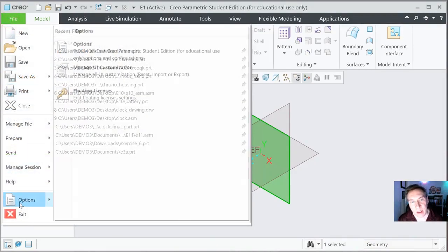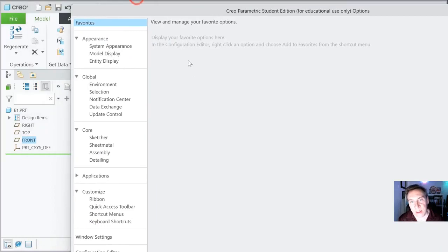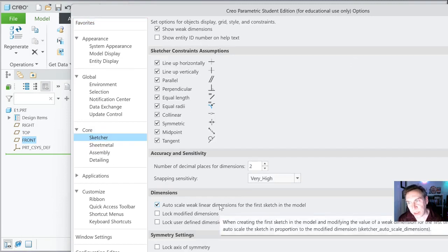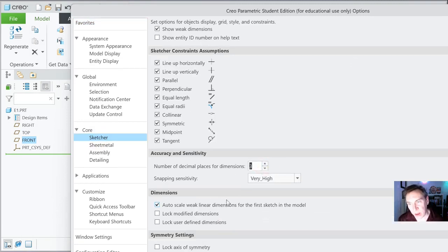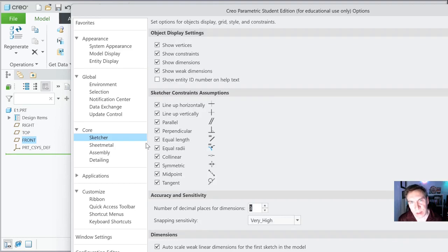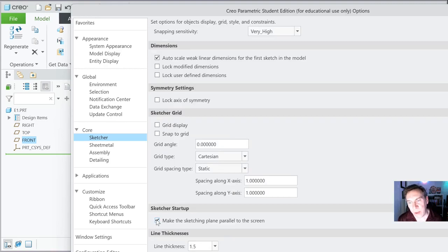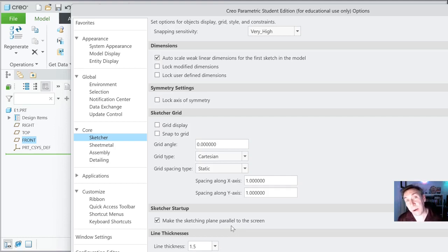Let's go back to File Options. This one is under the sketcher. If you scroll down, here's number of decimal places — bump that up to three. That will give us three decimal places. And this is gold: Make the sketching plane parallel to the screen. It really helps out. Veteran Pro Engineer/Creo users don't need it, but for my new users that I teach, you'll really appreciate this one. So make sure that one's on, and now you could go ahead and hit OK at the bottom.